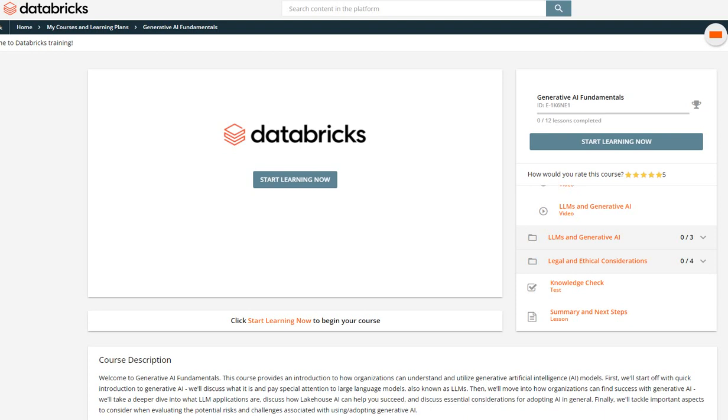You can see this is the learning portal. Once you complete the learning modules associated with this course, you will be able to access the knowledge check and you'll be able to certify yourself as a generative AI fundamental Databricks certified.